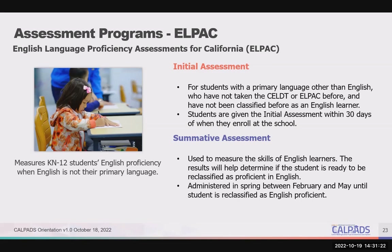Students are given the initial assessment within 30 days of when they enroll at school. The summative assessment is an annual test used to measure the skills of English learners. The results help determine if the student is ready to be classified as proficient in English, and it is administered in the spring between February and May until the student is reclassified as English proficient.